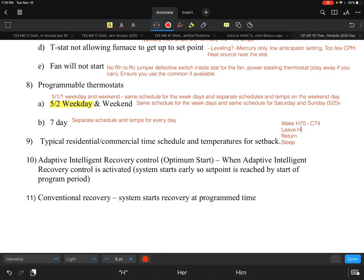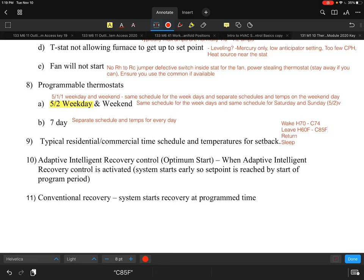When you leave and nobody is occupying the building, you set what's called a setback temperature. For heating, you might let it drop to 60 degrees Fahrenheit. For cooling, you might allow the house to warm up to 85 degrees while you're away. These are setback temps — the key consideration is whether your system can recover by the time you return.